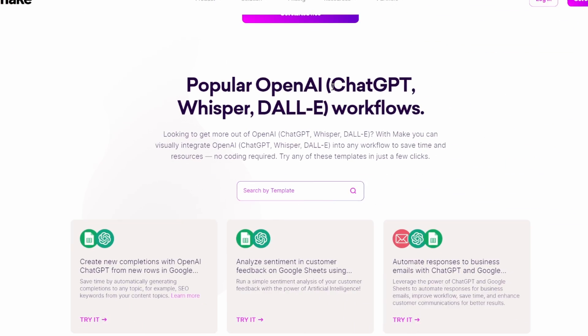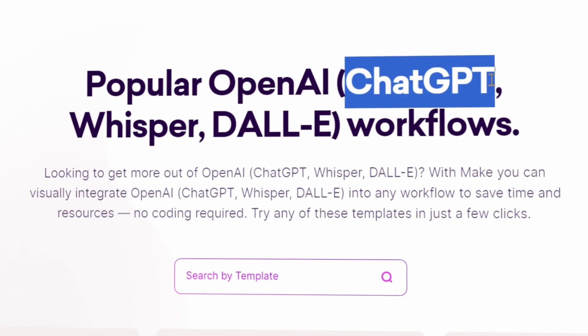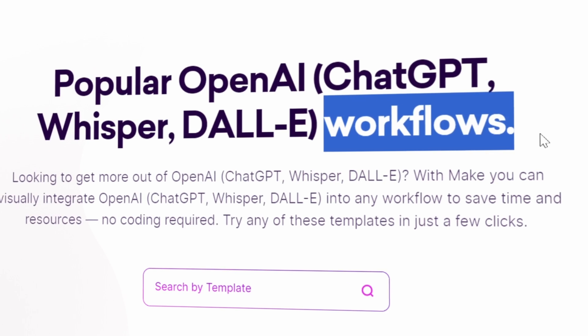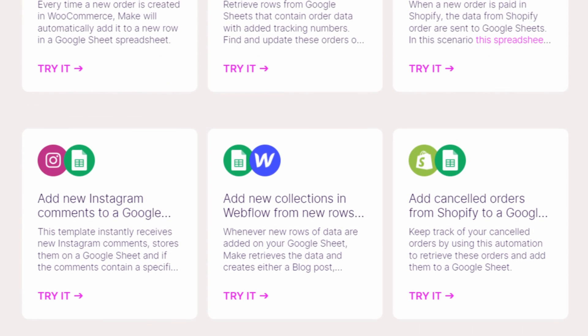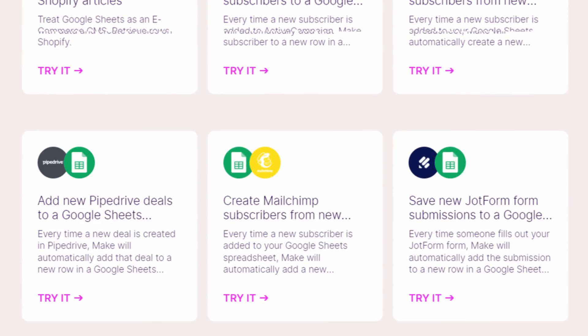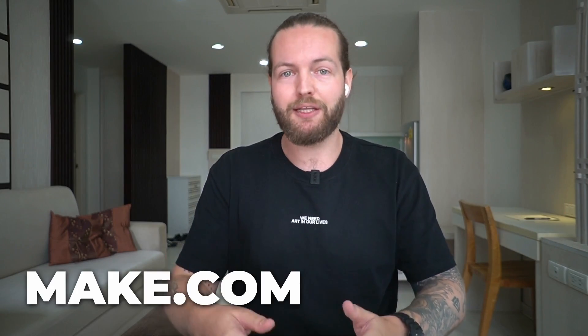If you go to make.com, there are 27 ChatGPT workflows to automate your work. I'm going to go through every single one of them and explain how you can use them. So when we're going through this video, if you find a good idea, write it down. At the end of the video, I'm going to compile them all and give them all to you in a list where you can one-click copy it to your make.com account.